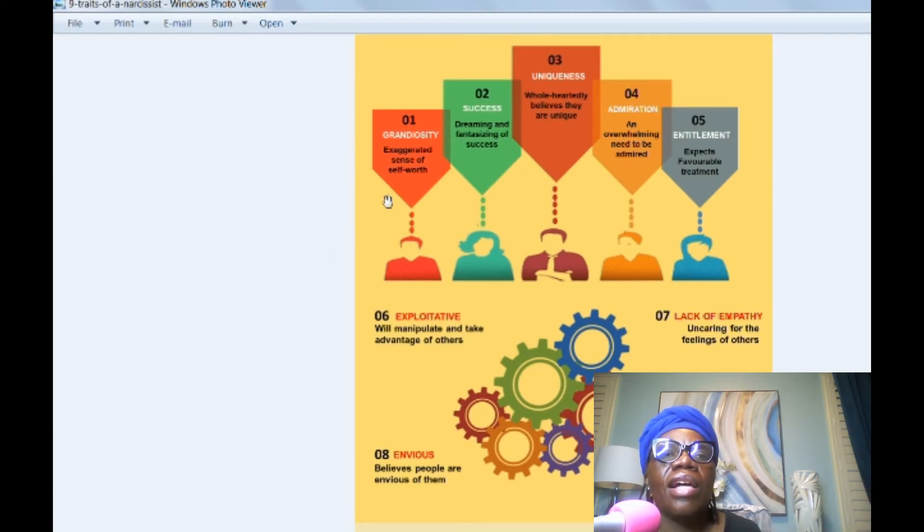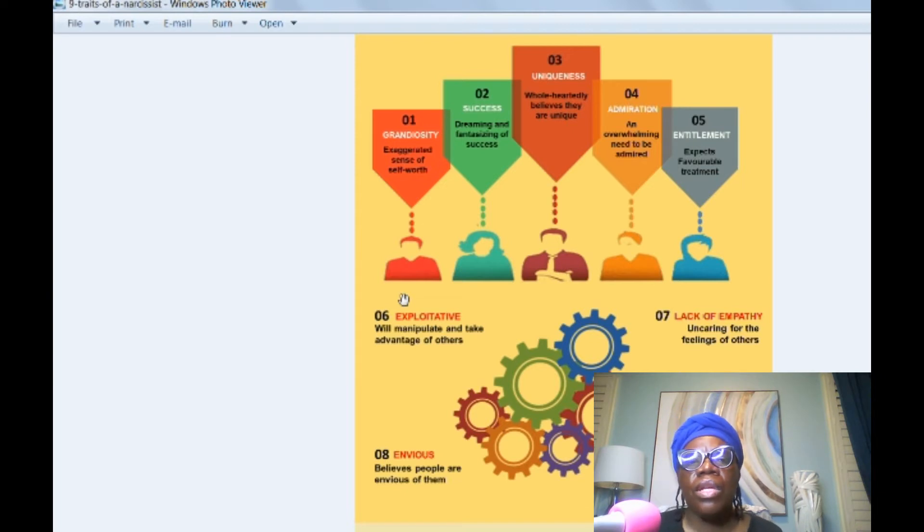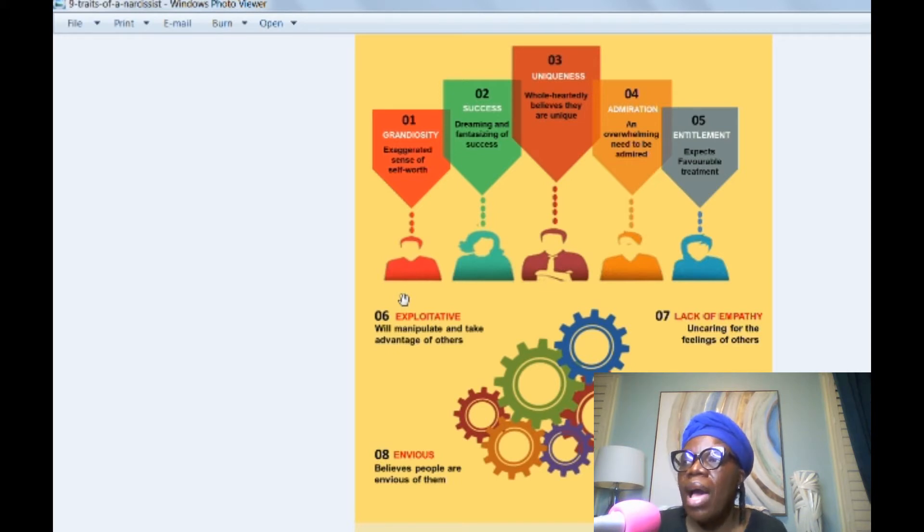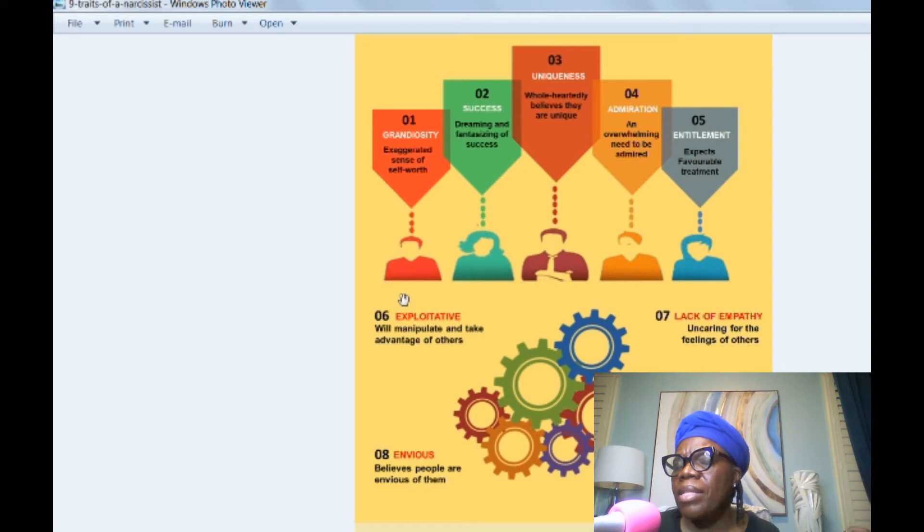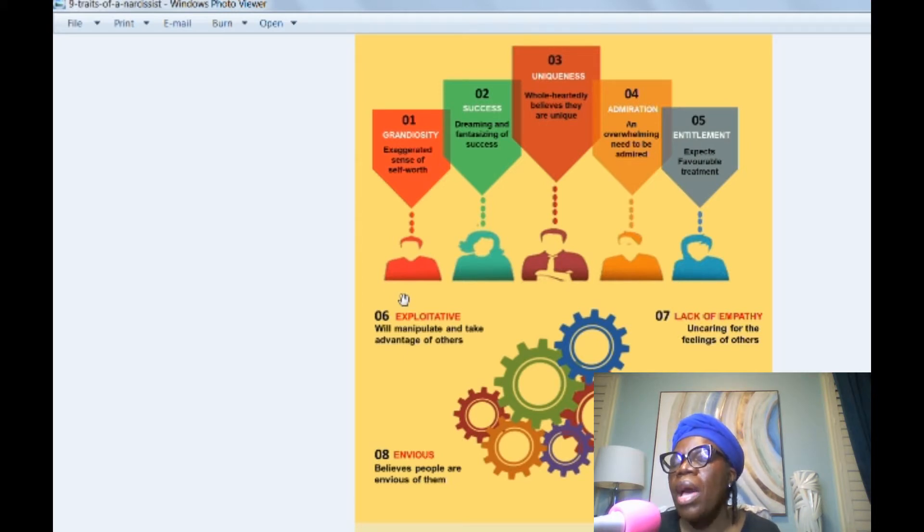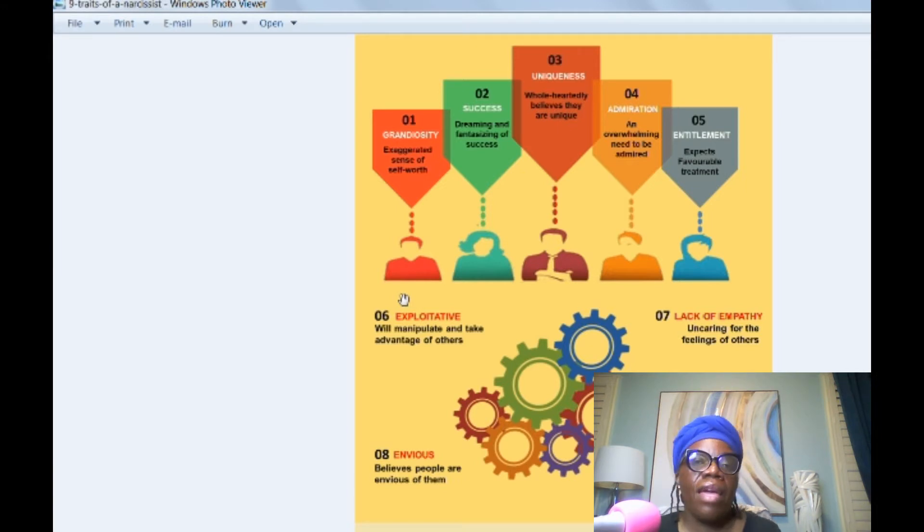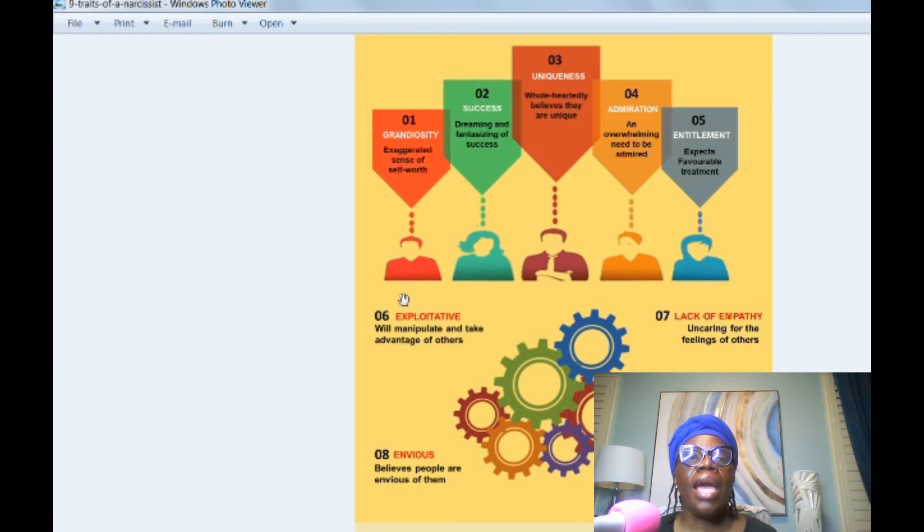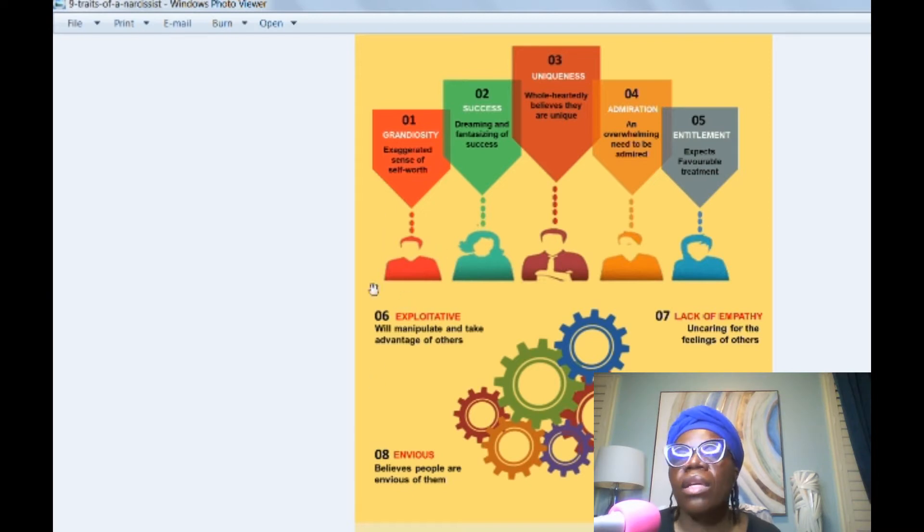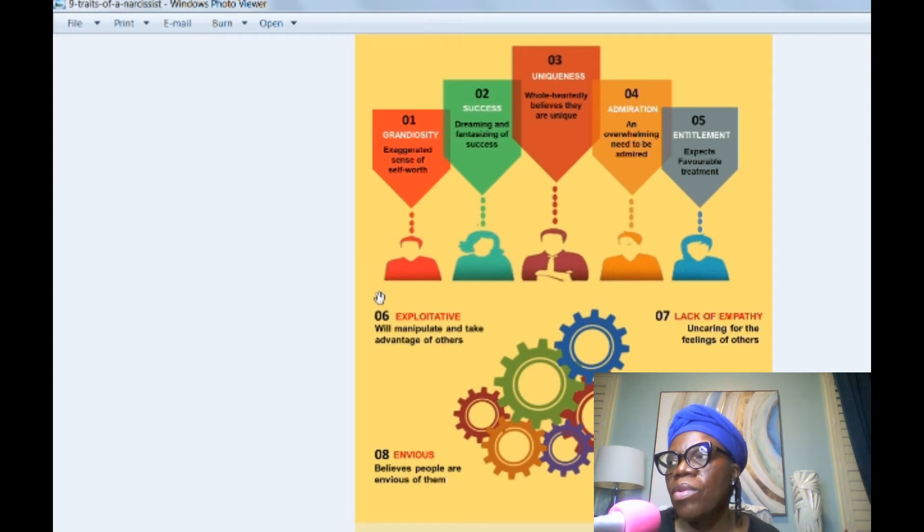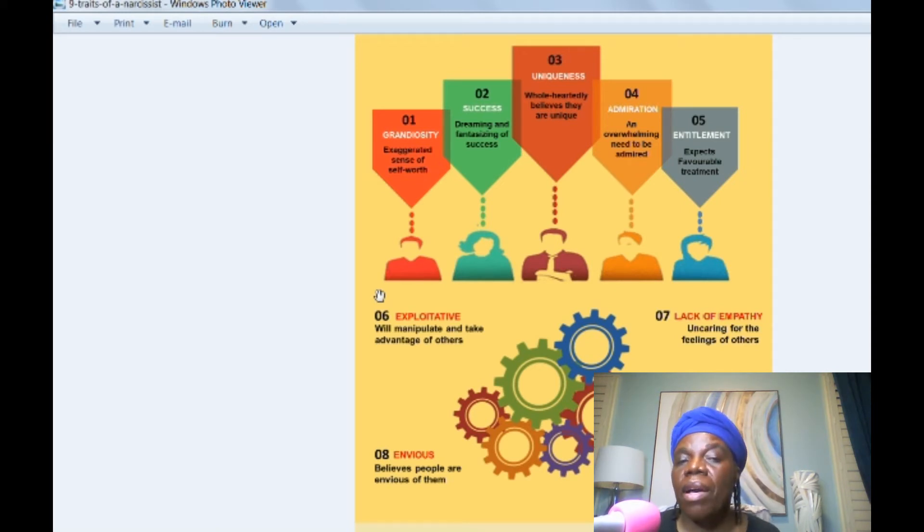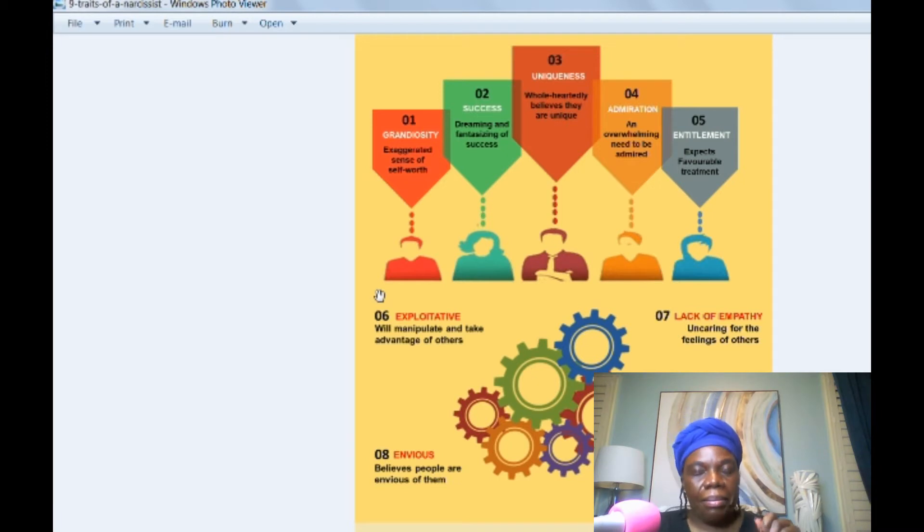Number one, grandiosity, exaggerated sense of self-worth. So these individuals think very highly of themselves. They think that they're better than other individuals. They think they are slick, sly, smarter in ways. And go back to my other video guys that I did on the gentleman who had anti-social personality disorder. And one of the things he said was that he felt that he was better than other people, that he felt he was smarter than other individuals. So he had this grandiosity about himself. So they have an exaggerated sense of self-worth. So any of you guys who have been in relationships with these individuals, you may have noted that they feel that way based on their behavior.